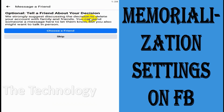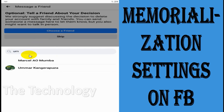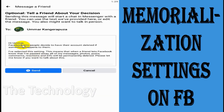It's optional to tell a friend about your decision — Facebook strongly suggests discussing it with family and friends. You can send someone a message here to let them know, or you might want to talk in person. The message is similar to the legacy contact message, noting that you have selected these settings and that all your messages, photos, posts, comments, reactions, and info will be permanently removed.